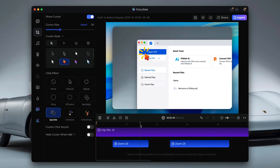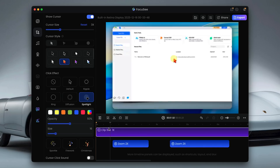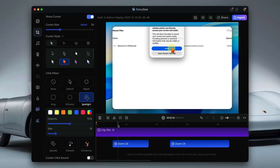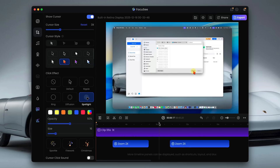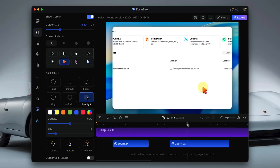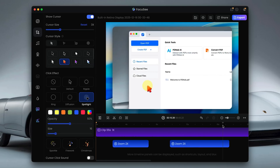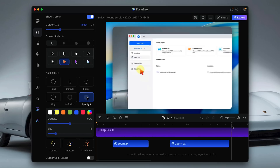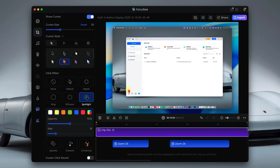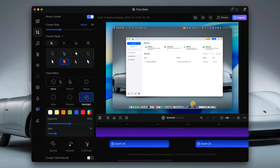You'll notice FocusE 2.0 is automatically zooming into where I'm clicking and moving the mouse, so the viewer always knows where to focus. You can tweak the zoom strength, turn the spotlight on and off, or leave it exactly as it is. And honestly, the defaults are pretty well balanced. This alone makes tutorials feel more intentional without doing any manual key framing.